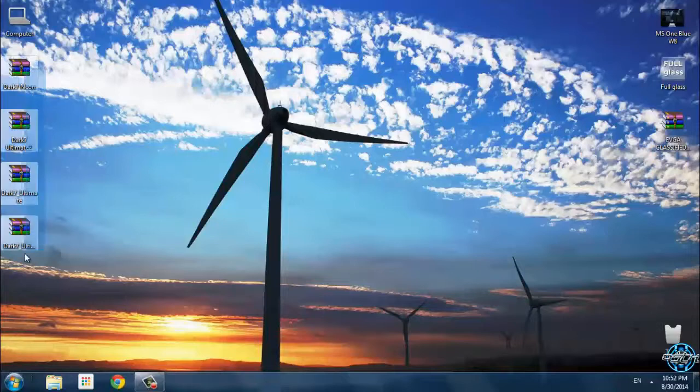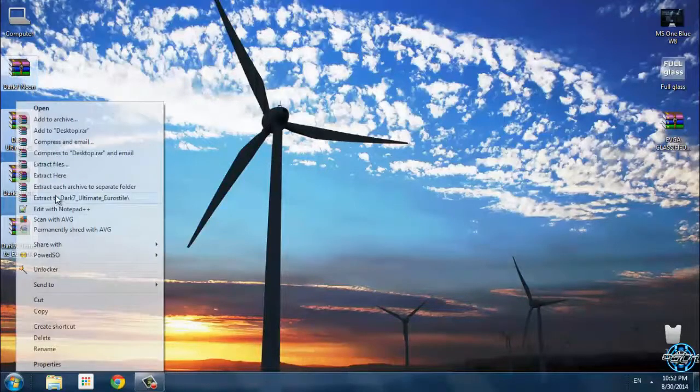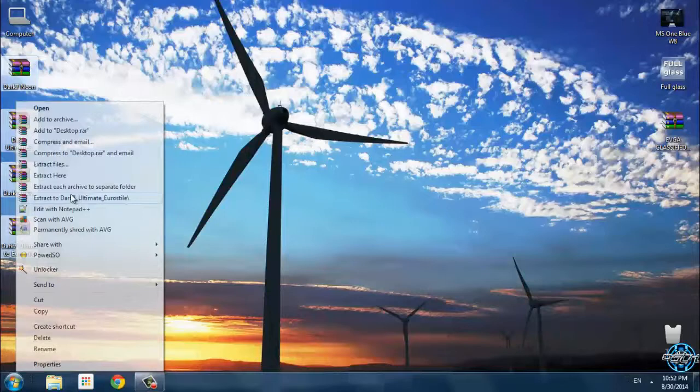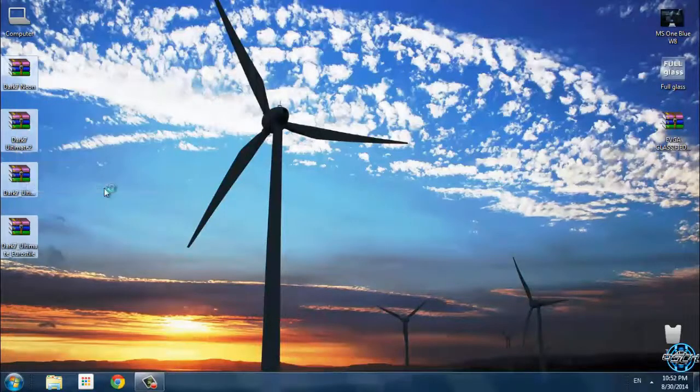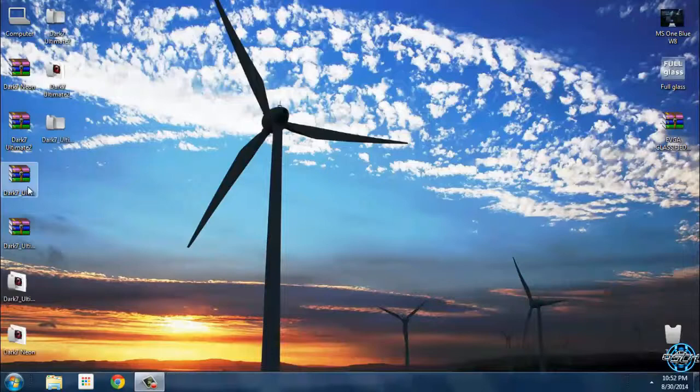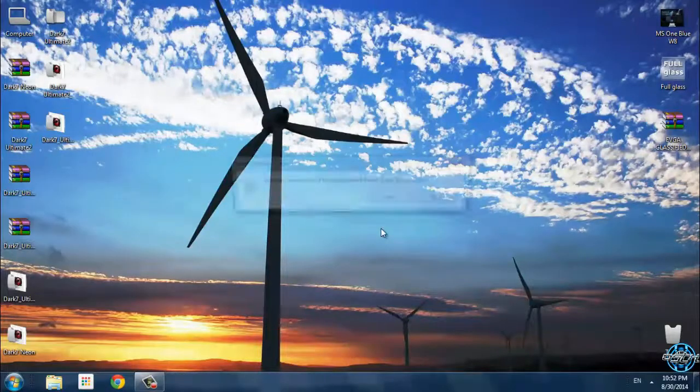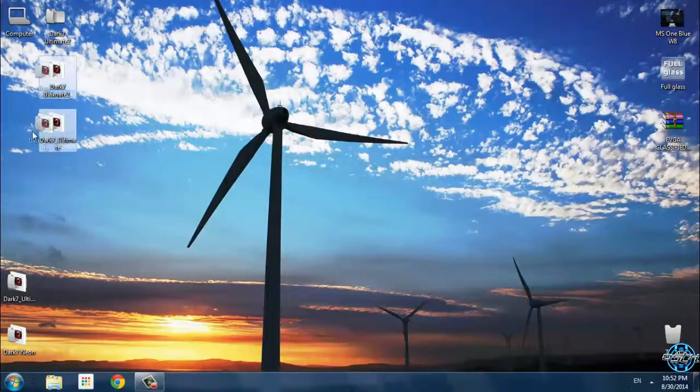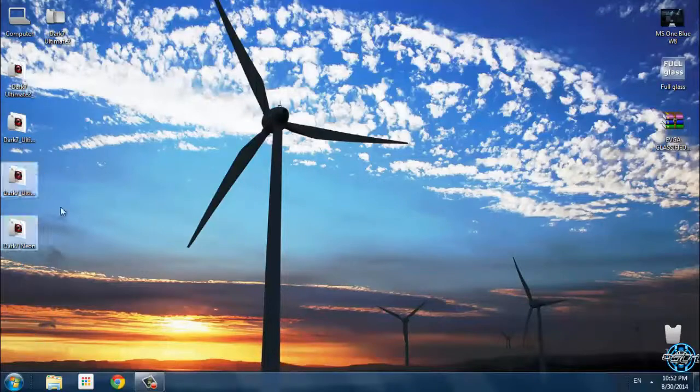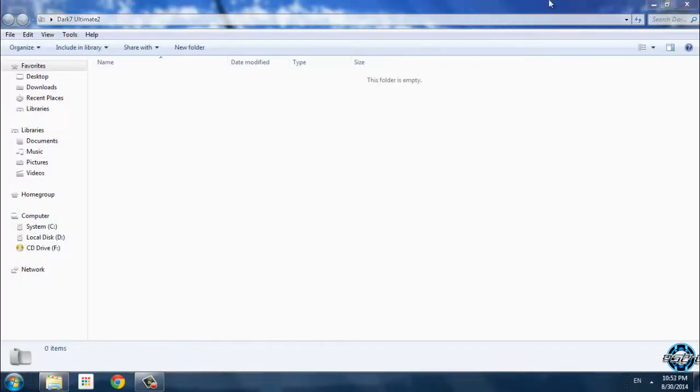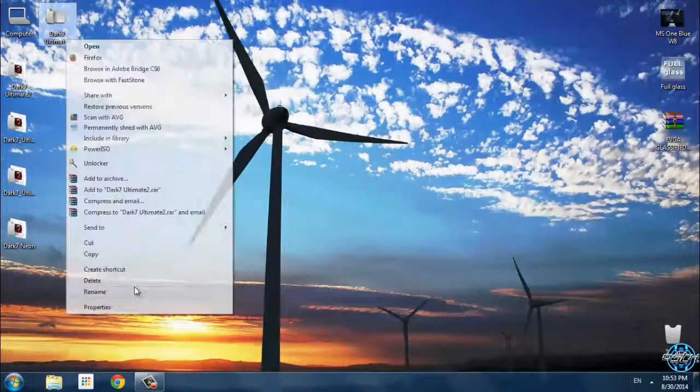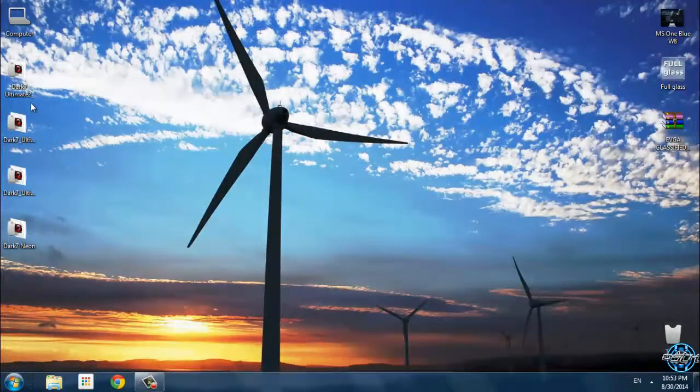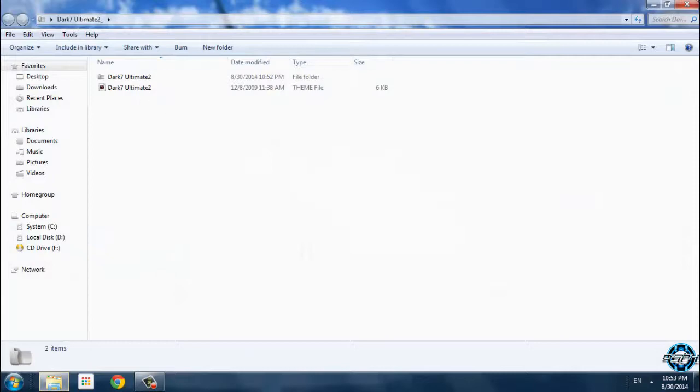I will extract every version of this theme. Like this. And now I have 4 versions.